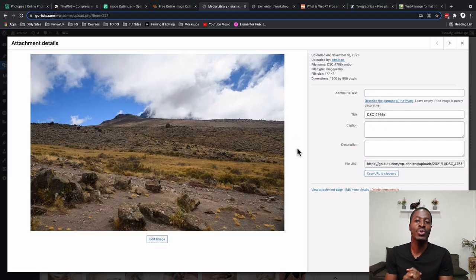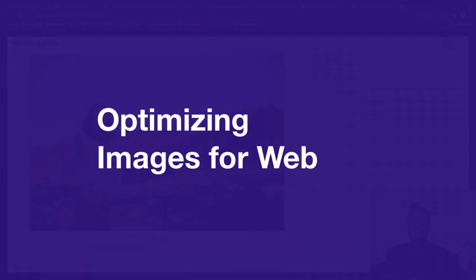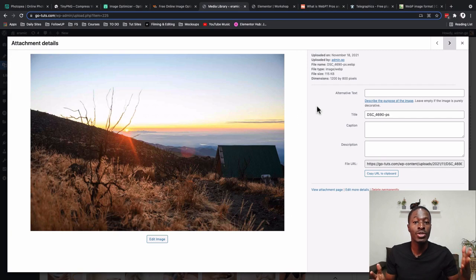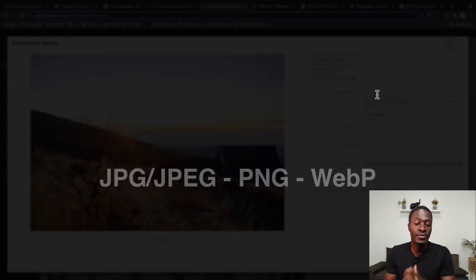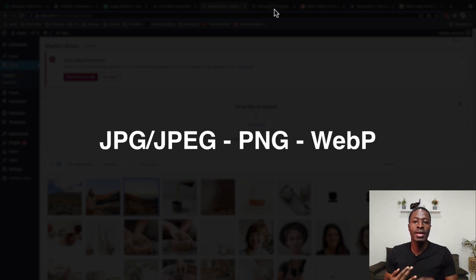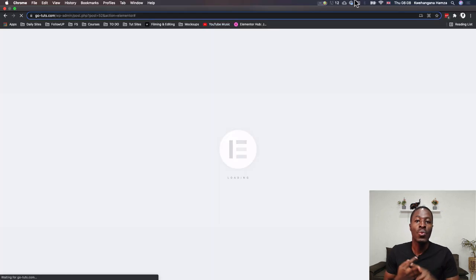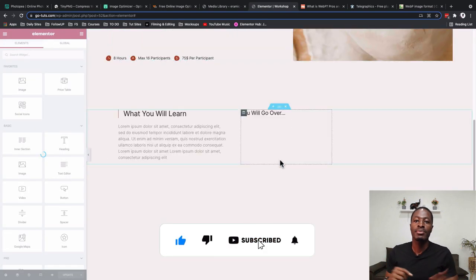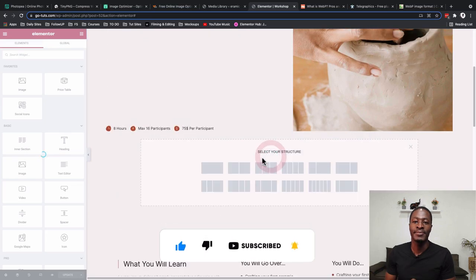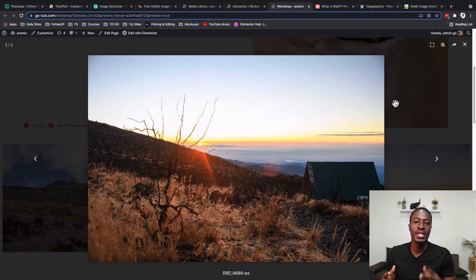Hello, my awesome people — Hamza here, and welcome back to the channel. In this video we're going to look into how we can best optimize our pictures for web usage — meaning the pictures you're going to be using on your websites or your clients' websites. We'll look at three major web image formats: JPEGs, PNGs, and WebP photos. If that interests you, please like the video, subscribe if you haven't already, and let's get started.